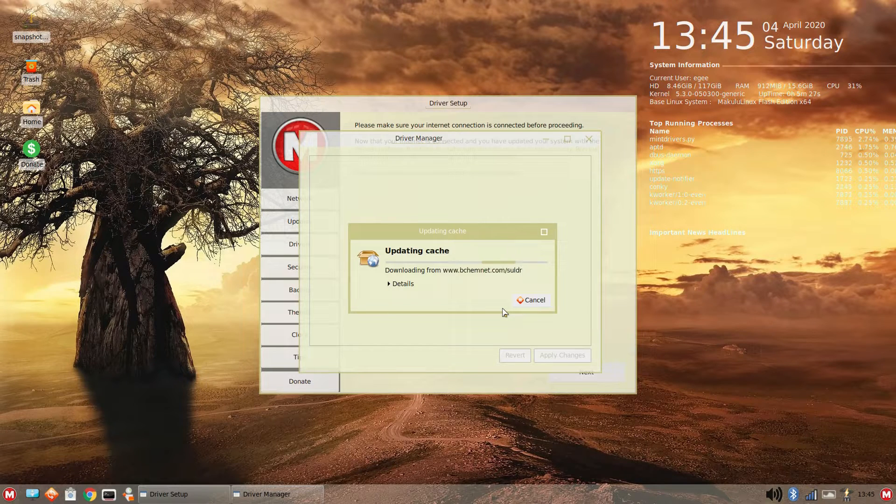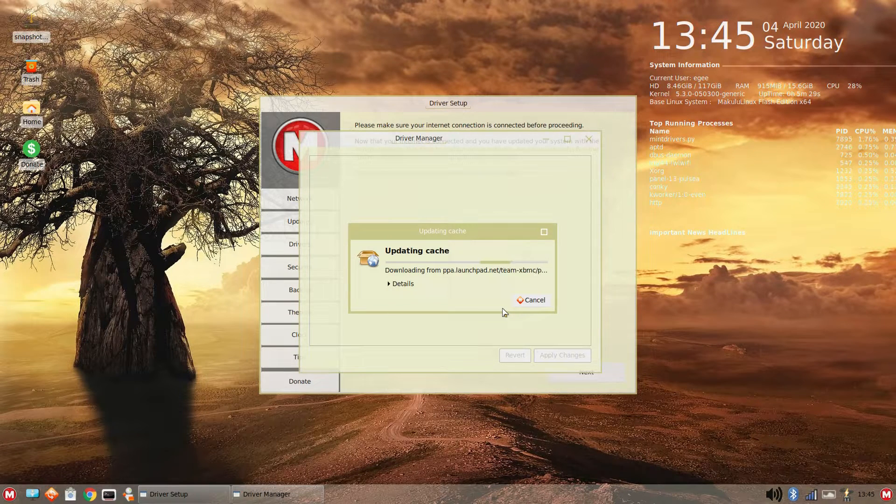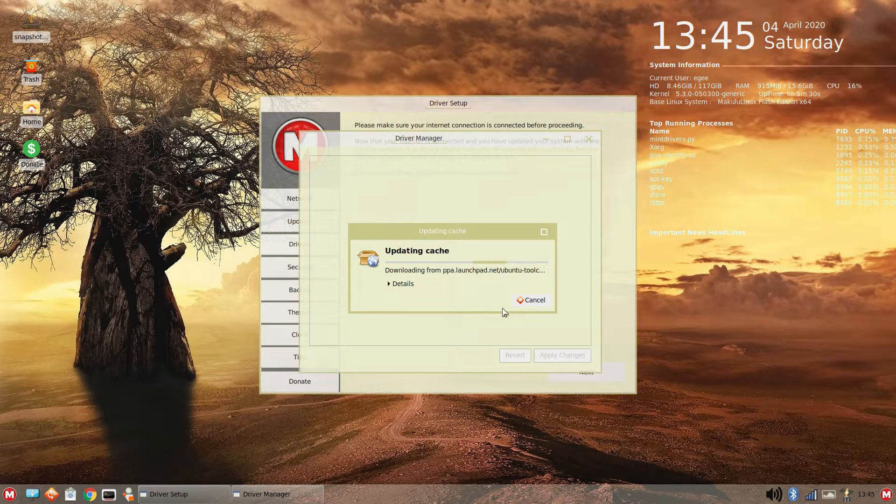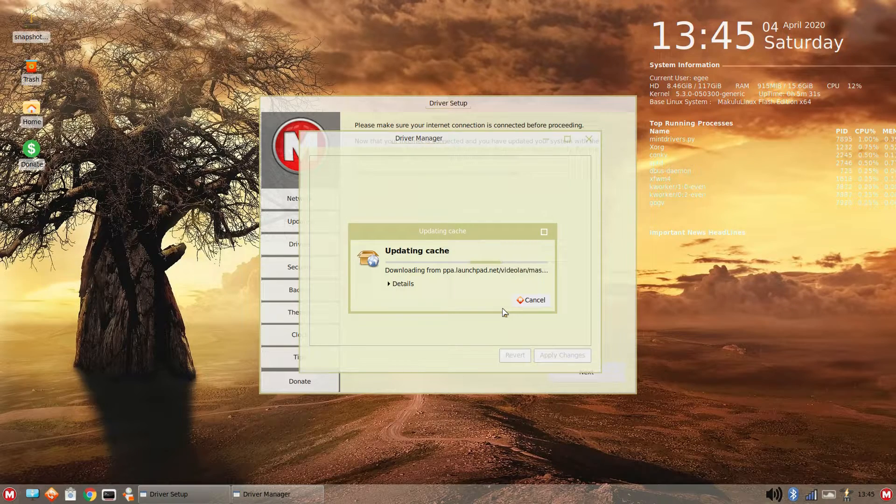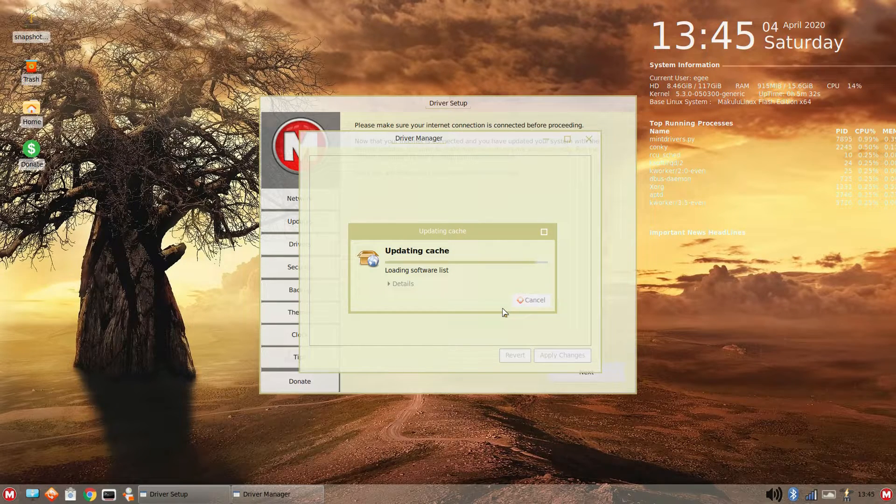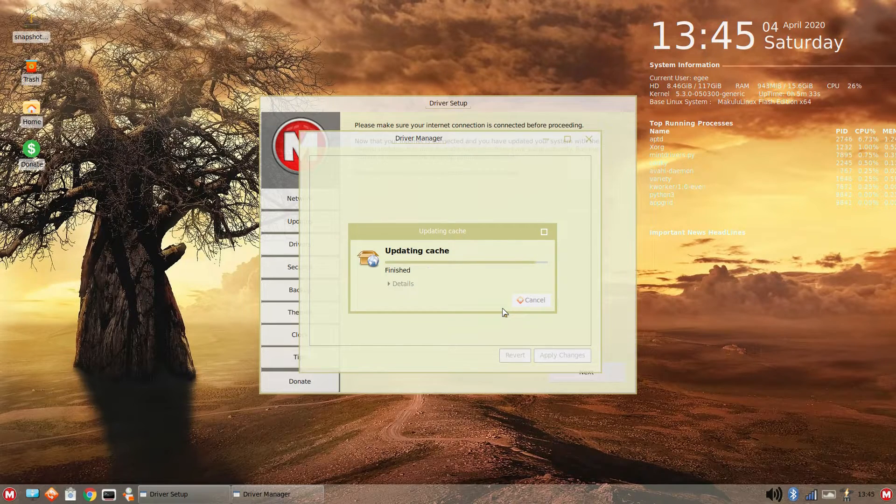It's MintDrivers.py. So, Makulu Linux reuses parts of Ubuntu and Mint both. Interesting.